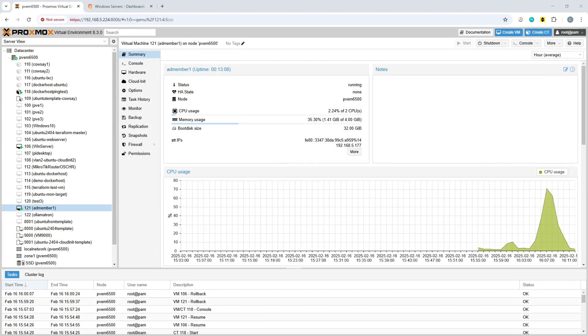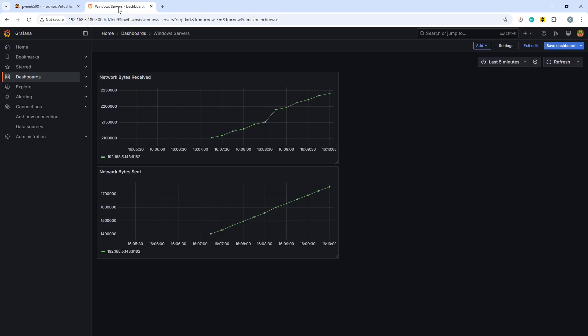In this House of Logic video, we're going to look at how you can scale out the monitoring of Windows servers in Grafana. I've already got a Grafana environment set up, demonstrated in a previous video linked in the description. We have a Windows exporter installed on a particular server, connected to Prometheus, which provides the data on these graphs.